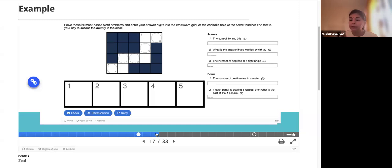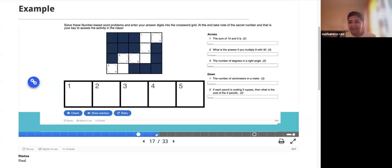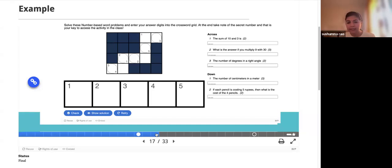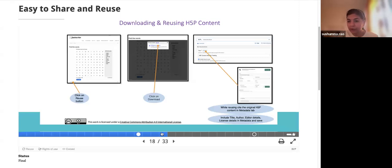For example, a crossword is usually thought of for language learning, but you can also use it for math. Here is an example where a teacher used it for number-based word problems — 'the sum of 10 and 3 is' — with instructions to enter digit-based answers into the crossword grid. This creates a gamification environment inside your classroom, and H5P also supports the 5Rs of OER: reuse, repurpose, and retain.